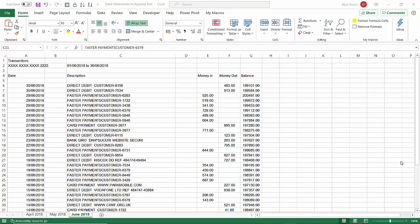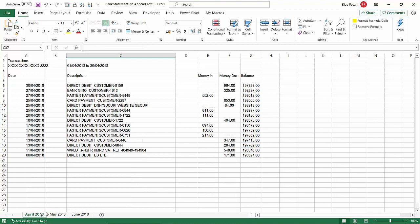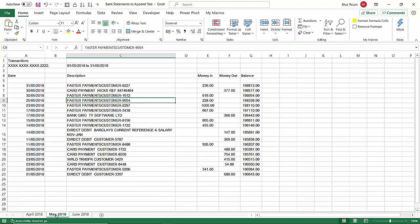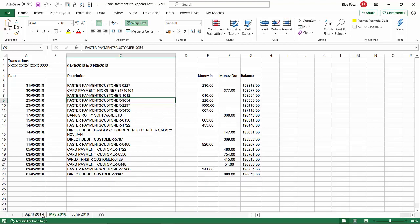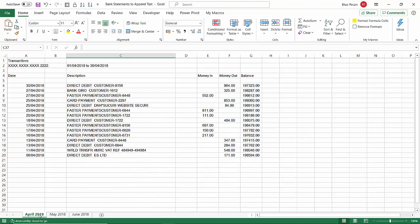Hi, it's Chester Tugwell at Blue Pecan Computer Training. In this video we're in Microsoft Excel, and the task we have is to combine all these statements which are on separate sheets into one master statement. We also want to do it in a way that if we add more statements on separate sheets, like a July statement and an August statement, our master statement will automatically update with those new records.